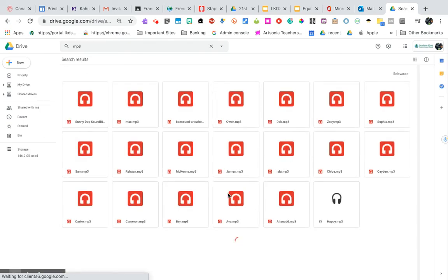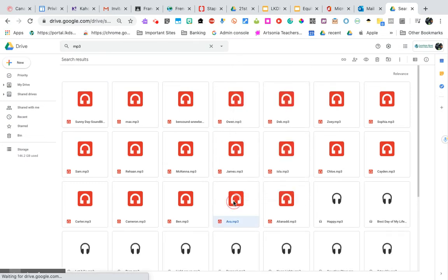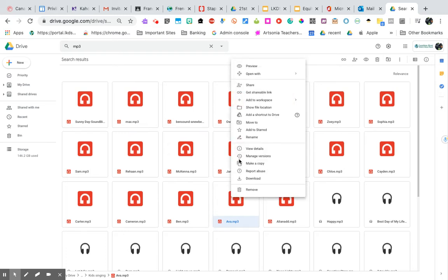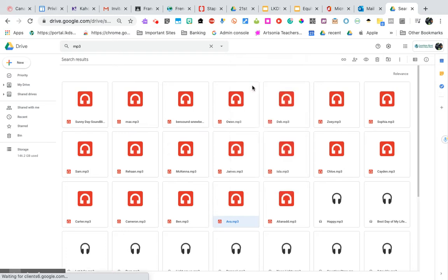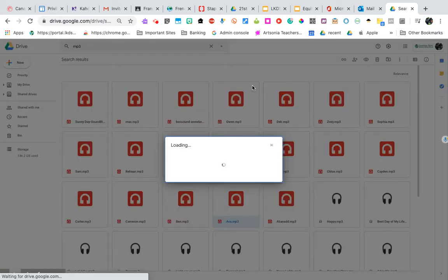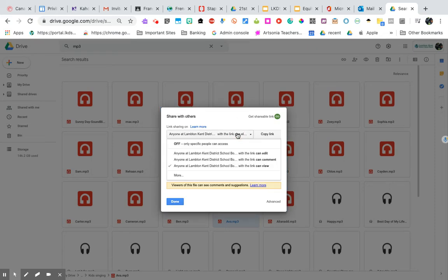All right, let me right-click on an MP3. And you'll see that when I do that, I can go to the share settings, click on share, and make sure that it is open.